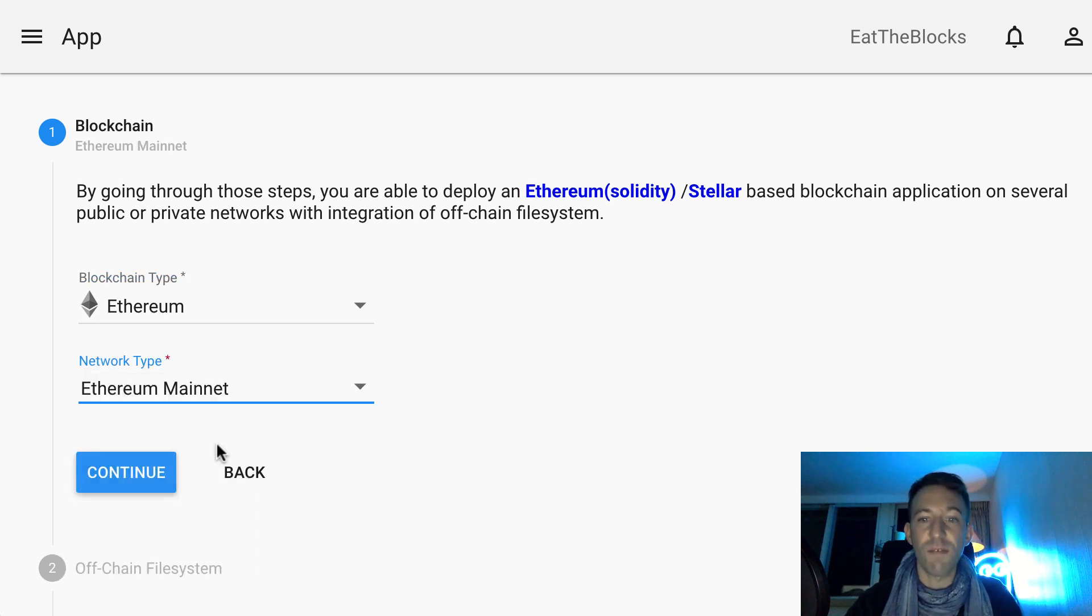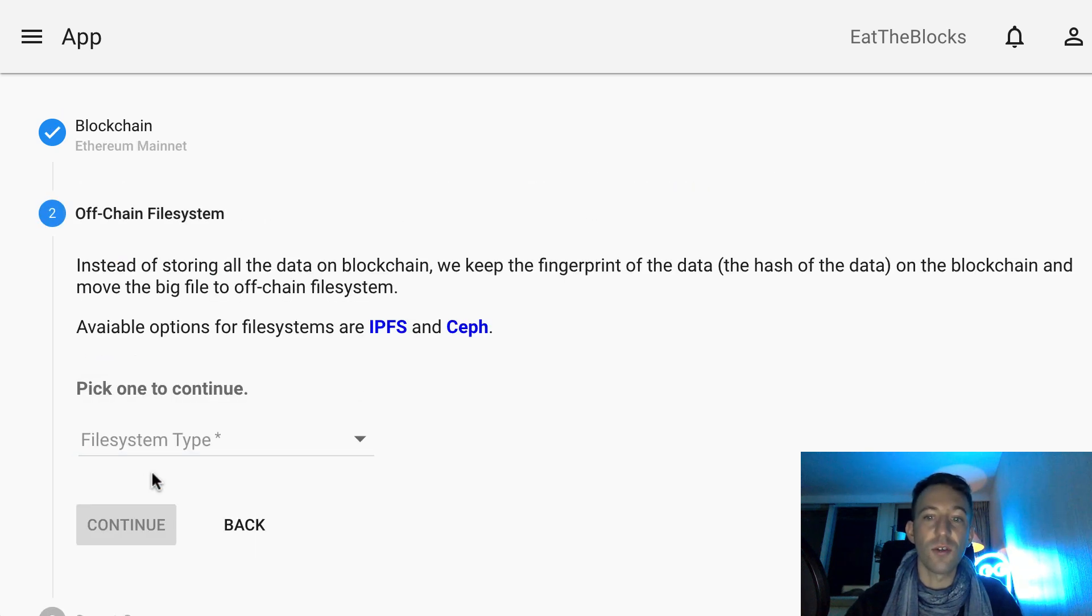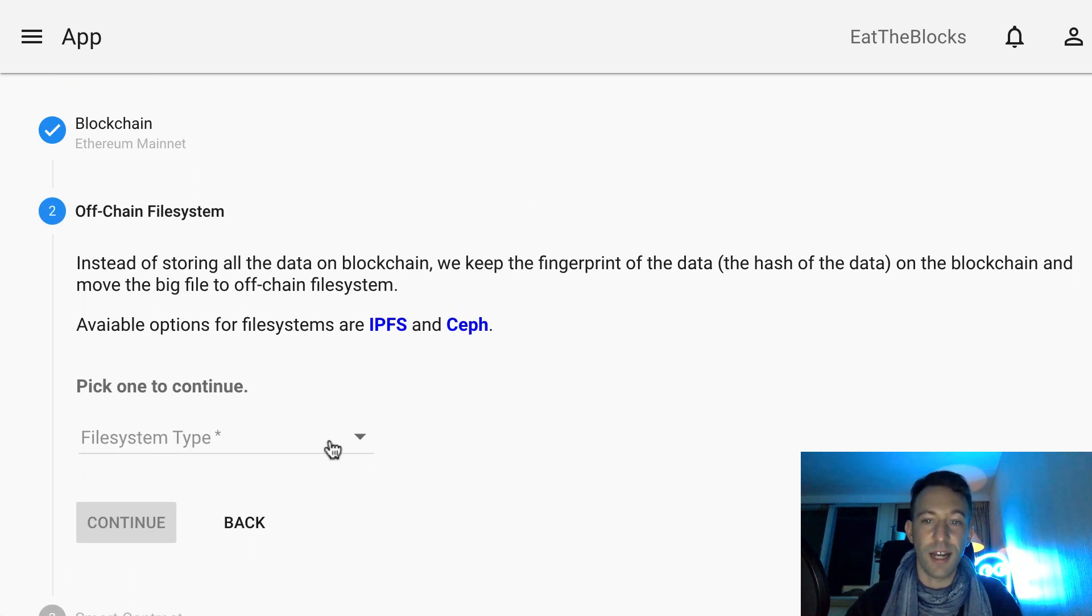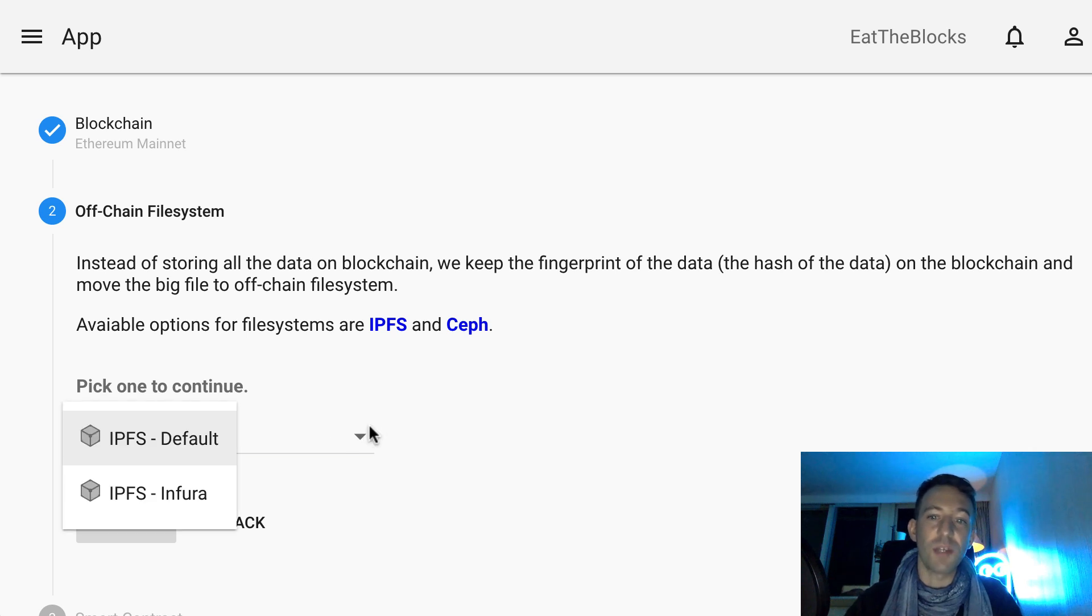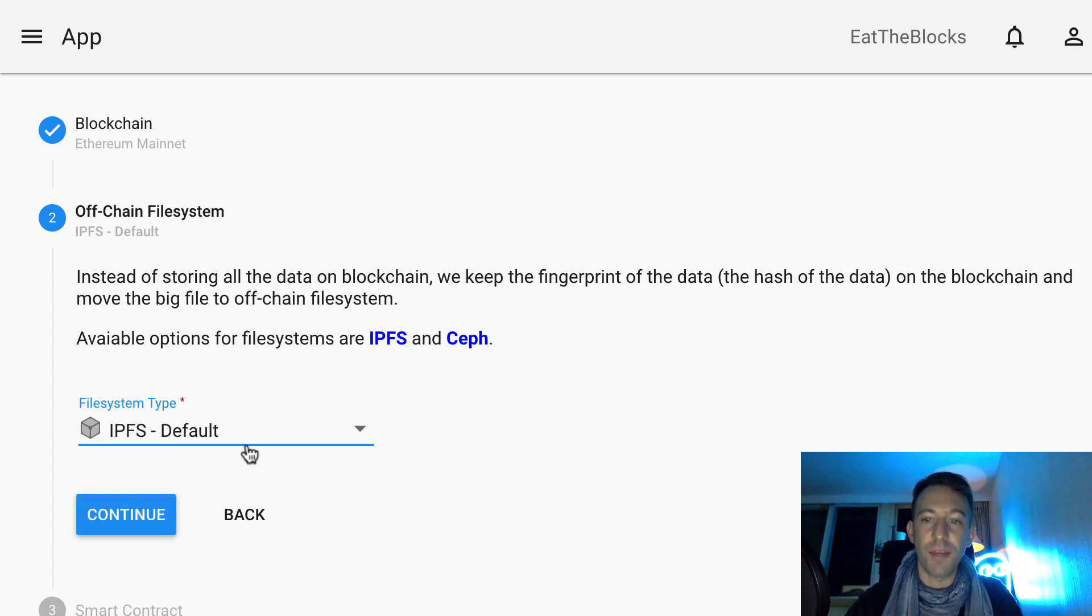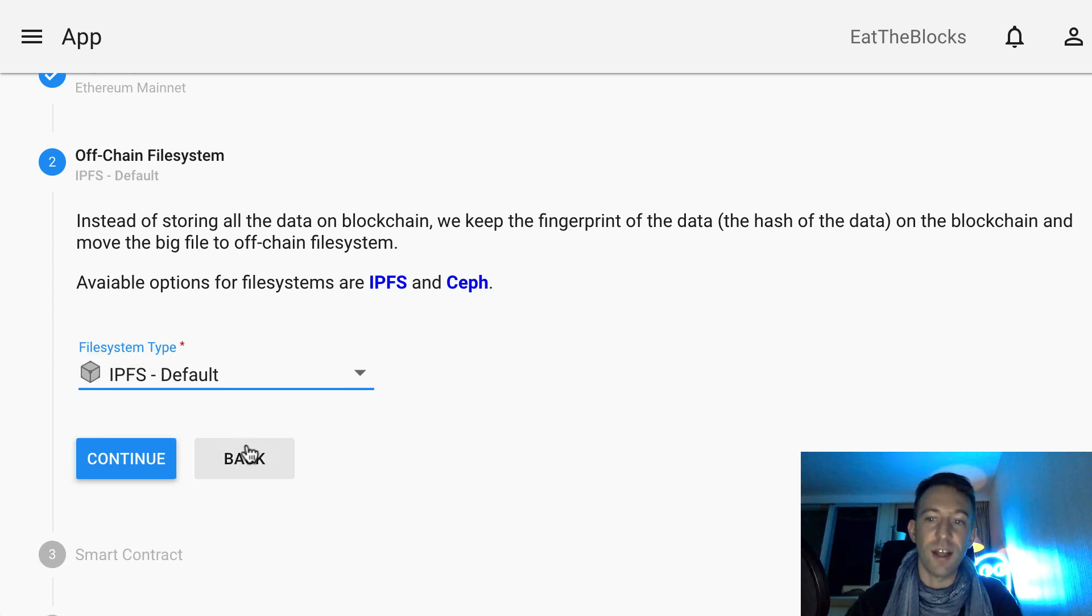One interesting feature is the use of IPFS to store blockchain data. It's expensive to store large pieces of data on the blockchain, so Simba offers the option to store some data on IPFS instead of the blockchain.